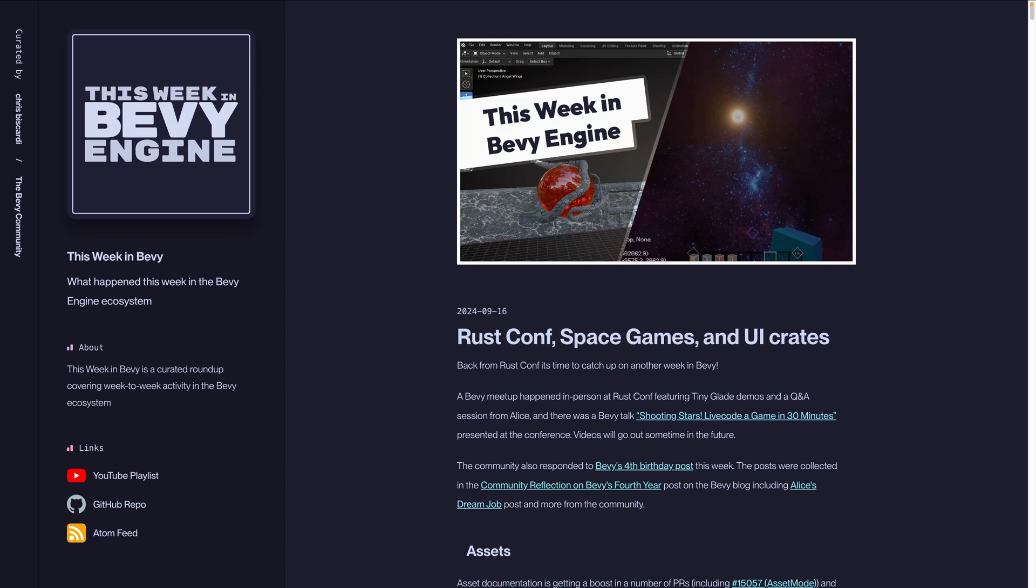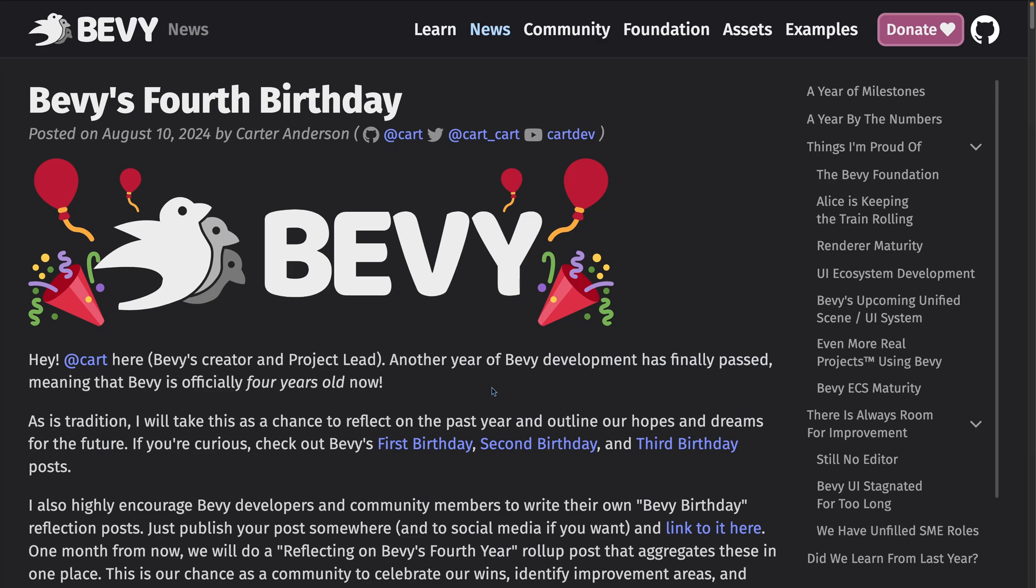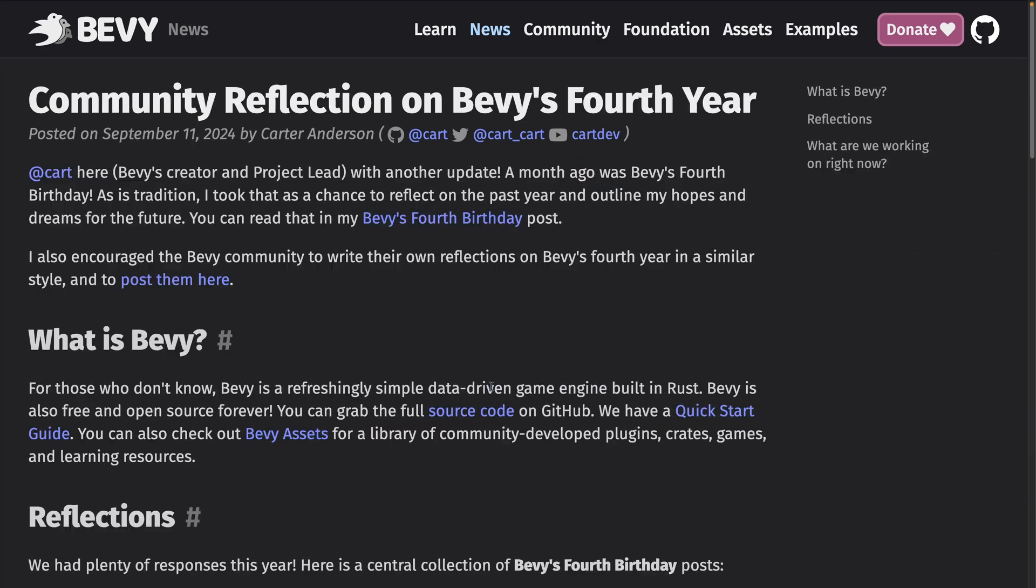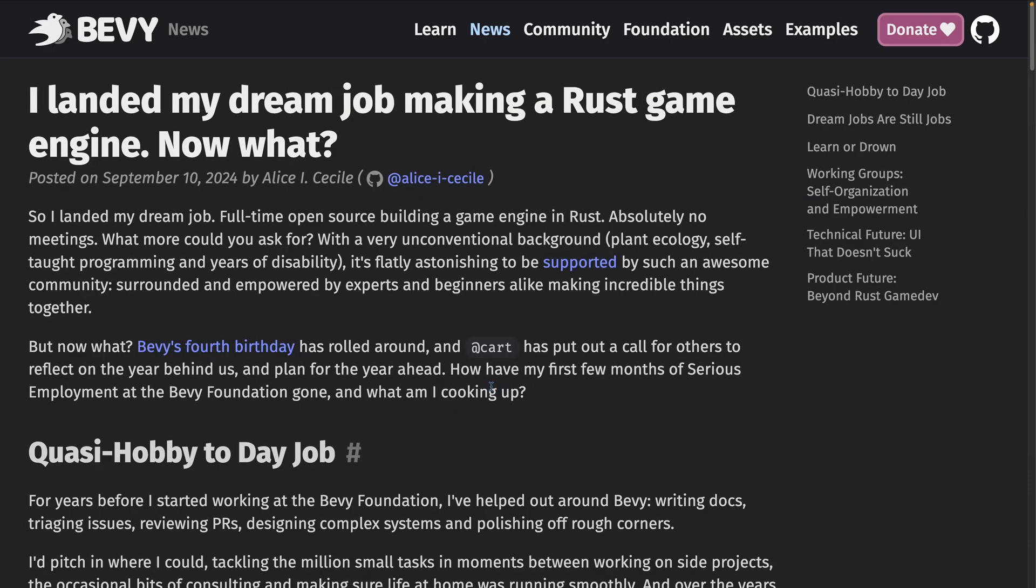The videos from the conference will go out sometime in the future, but we don't yet know when that will be. The community also responded to Bevy's fourth birthday post this week. The posts were collected in the Community Reflection on Bevy's fourth year post on the Bevy blog, including Alice's dream job post and more from the community.